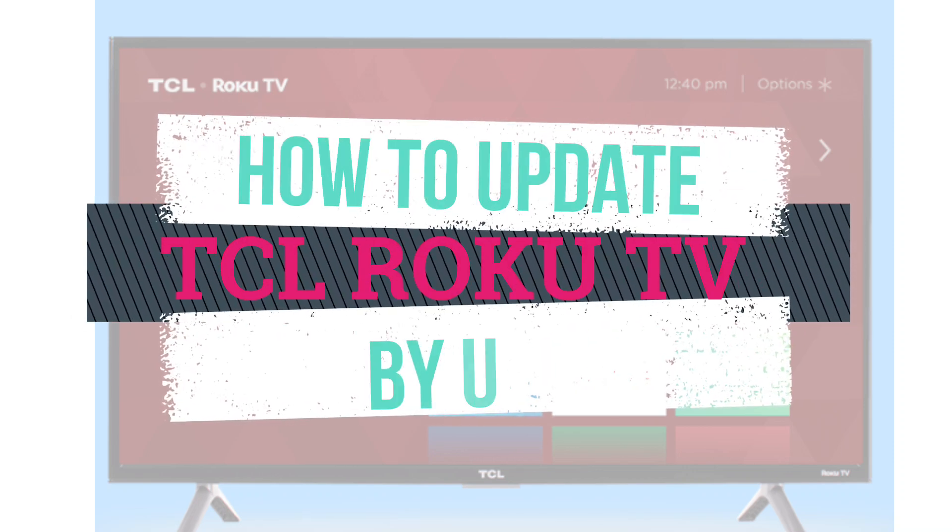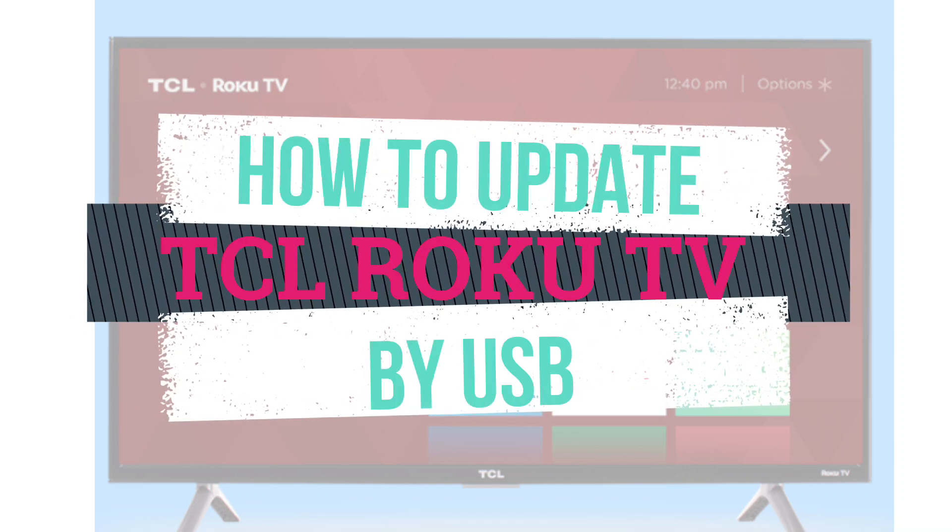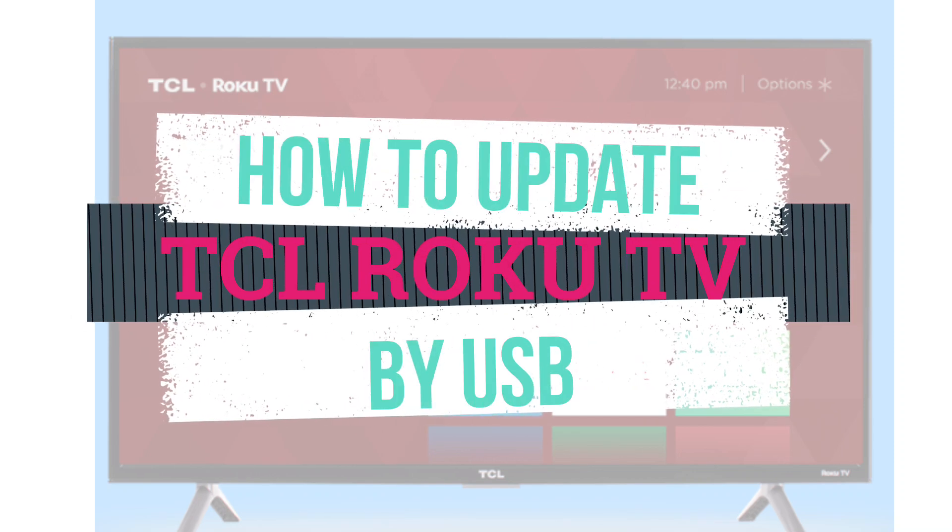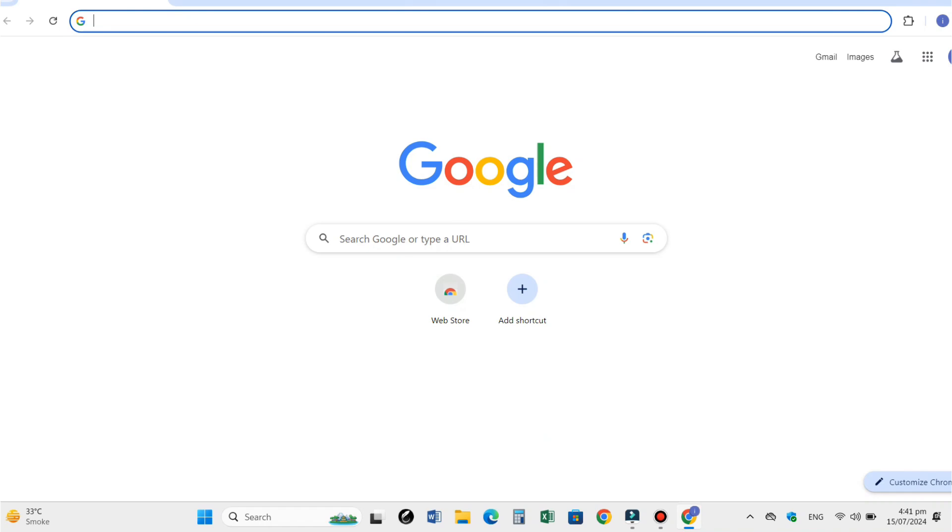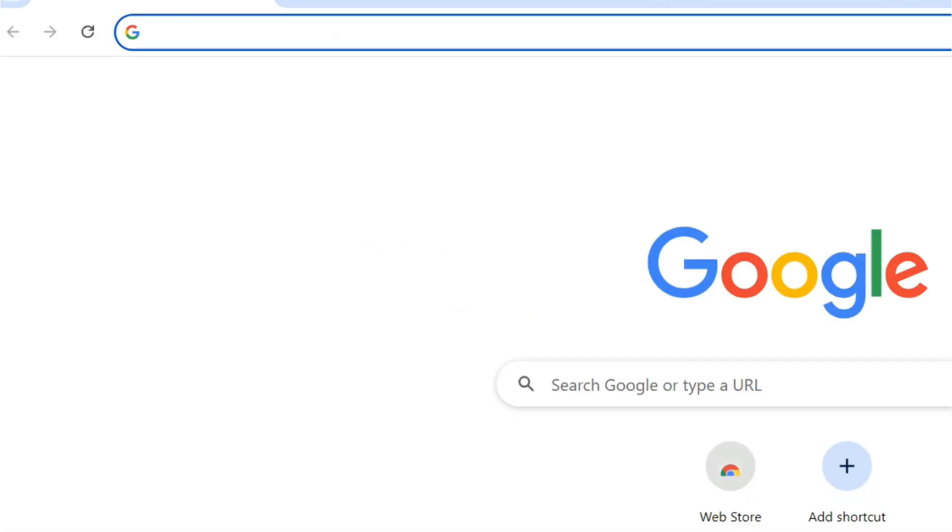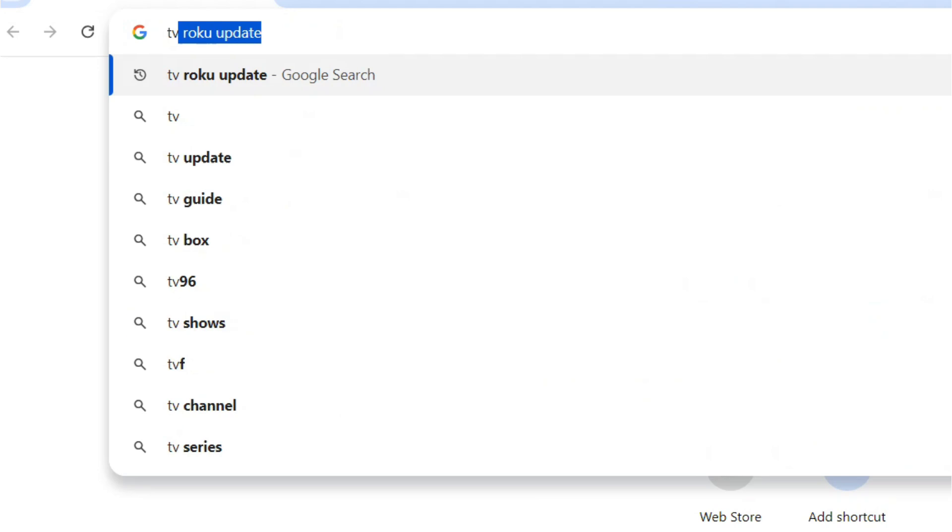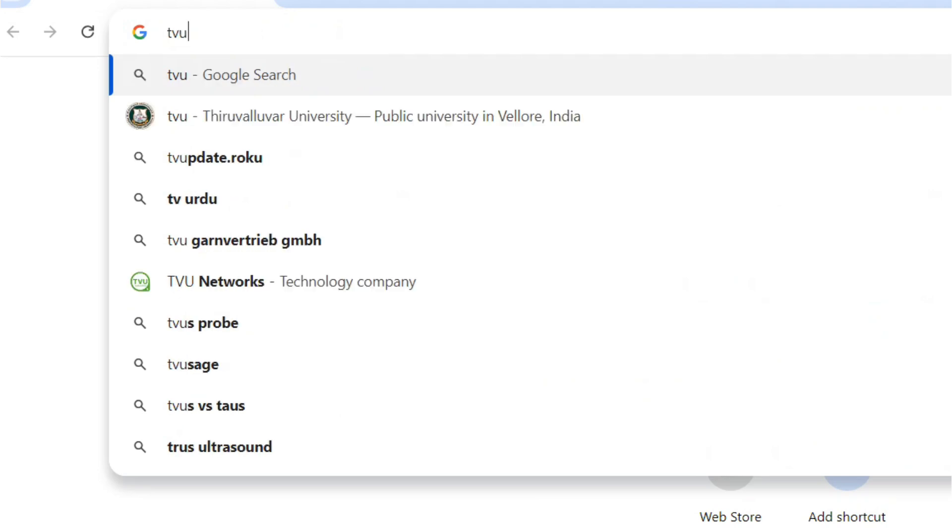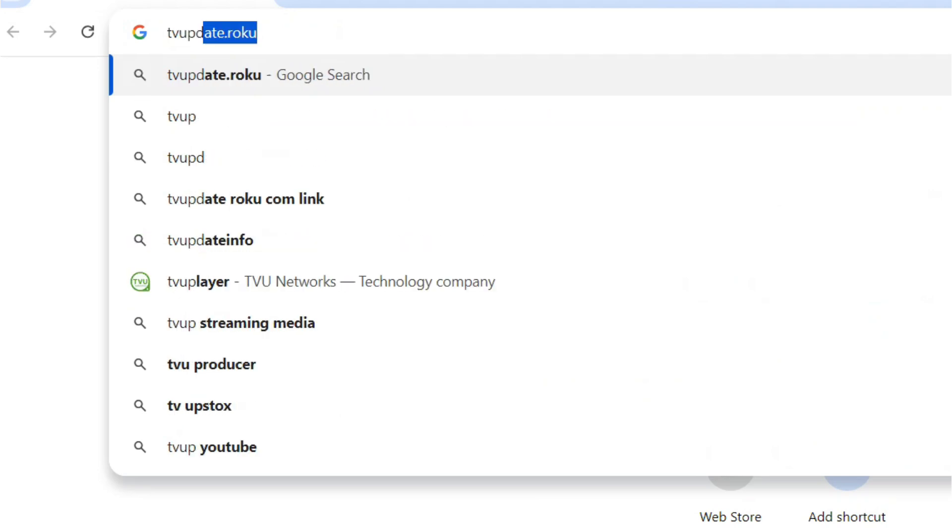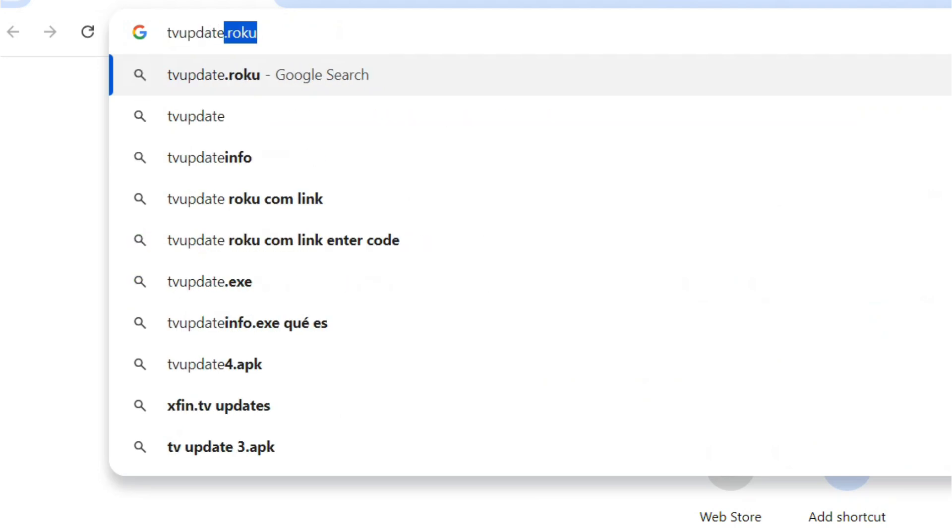Hi guys, in this video I'm going to show you how to update TCL Roku TV by USB. Open any browser on your computer or laptop and type 'TV update dot Roku' and hit enter.